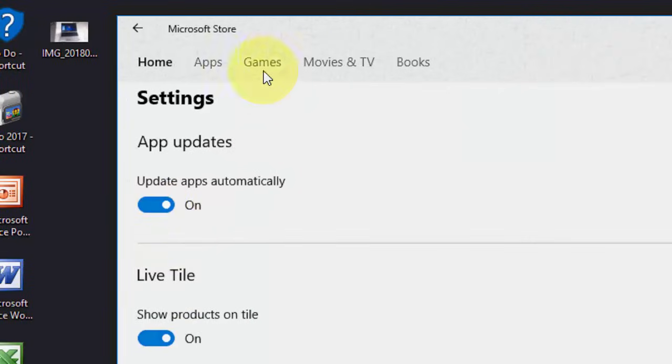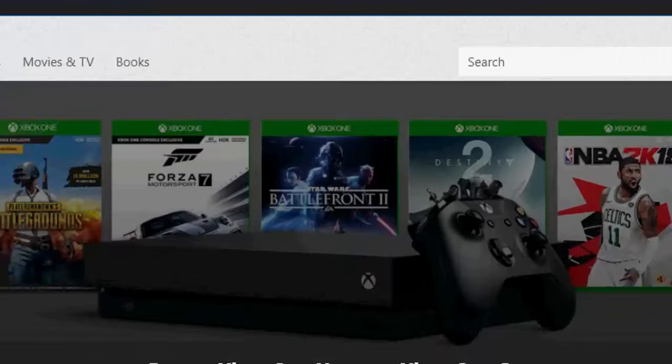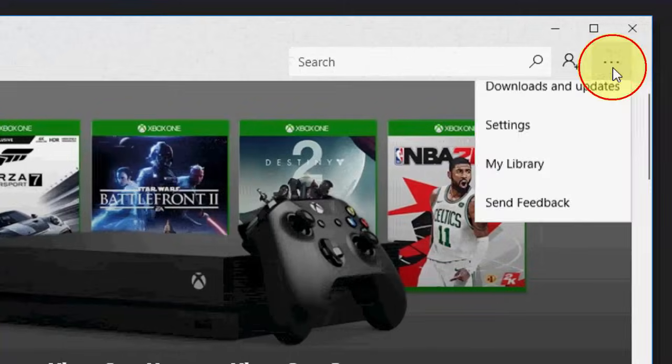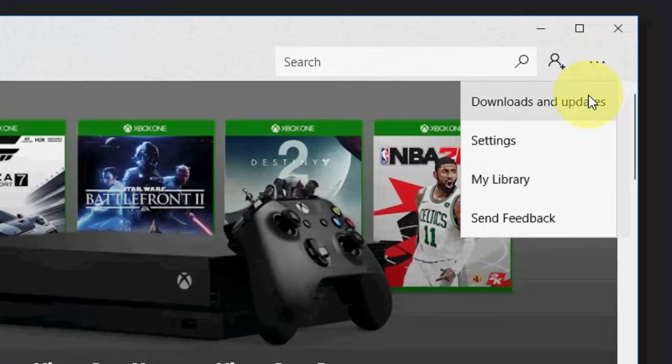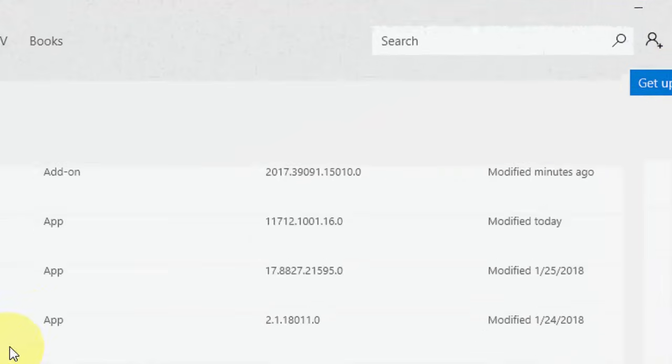First, turn on Update Apps Automatically. Now again click on the three dots. Now click on Downloads and Updates.